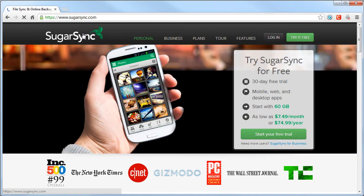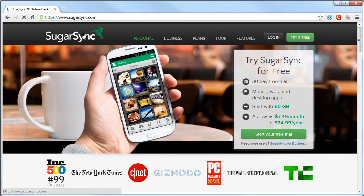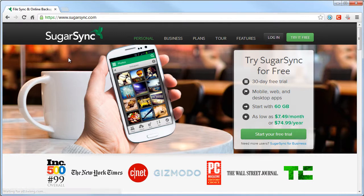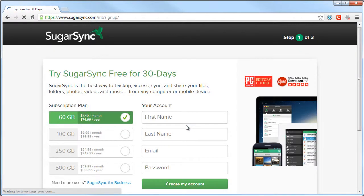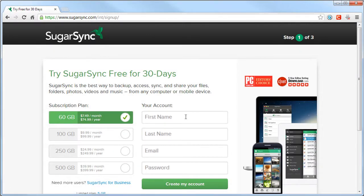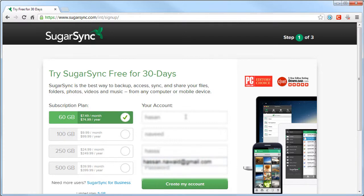First you'll go to www.sugarsync.com/int/signup and fill in the form for your free 30 days. You'll get access to 60 gigabytes free for 30 days, where you can upload any files you want to keep safe at a low cost.